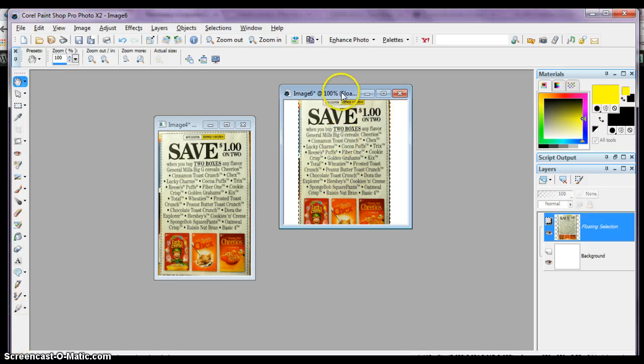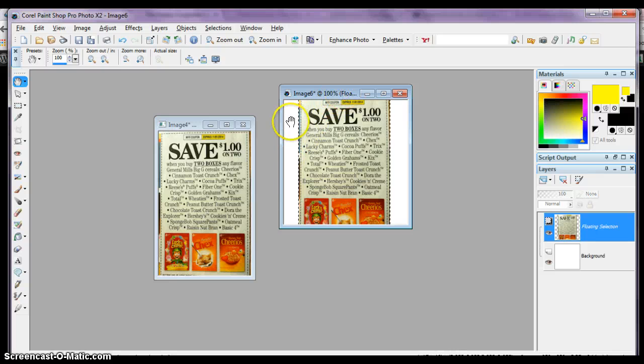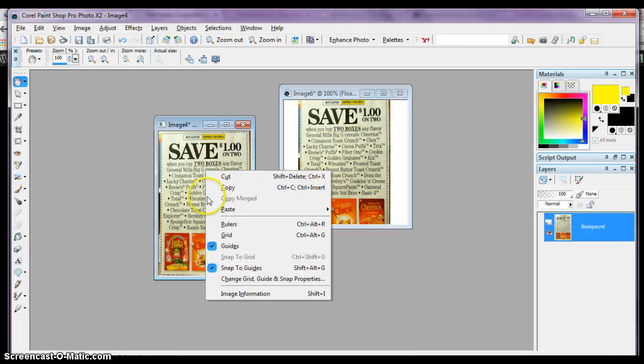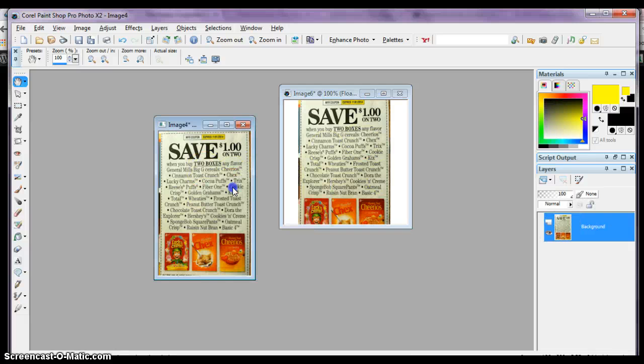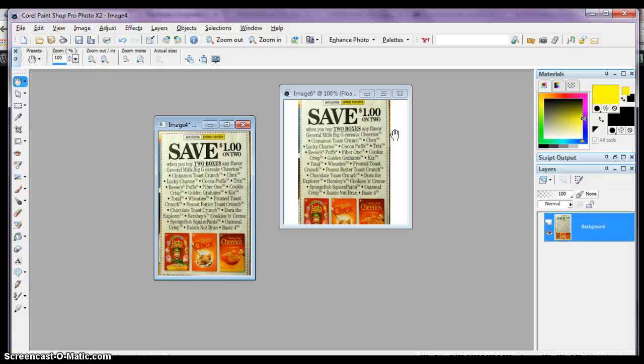If you create this 250 by 250 background first and make it white so it goes with the site, and then paste your image over top of it, you'll always have a perfect 250 by 250 image to upload to the site.